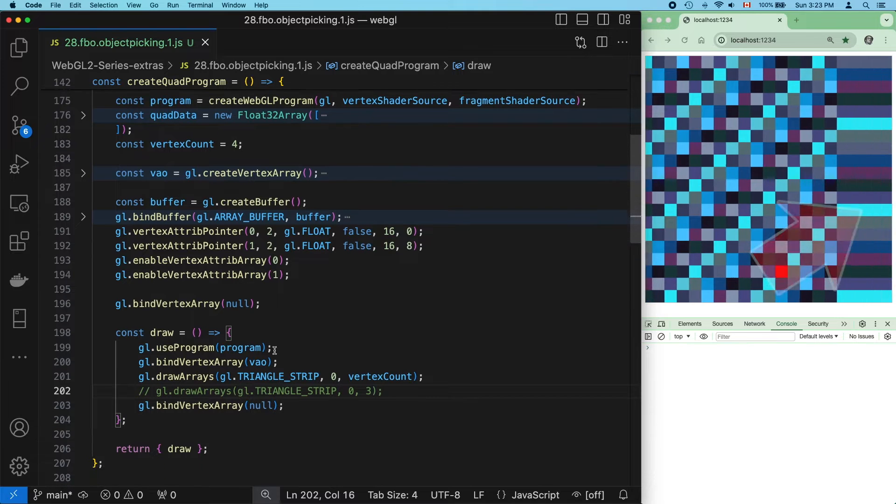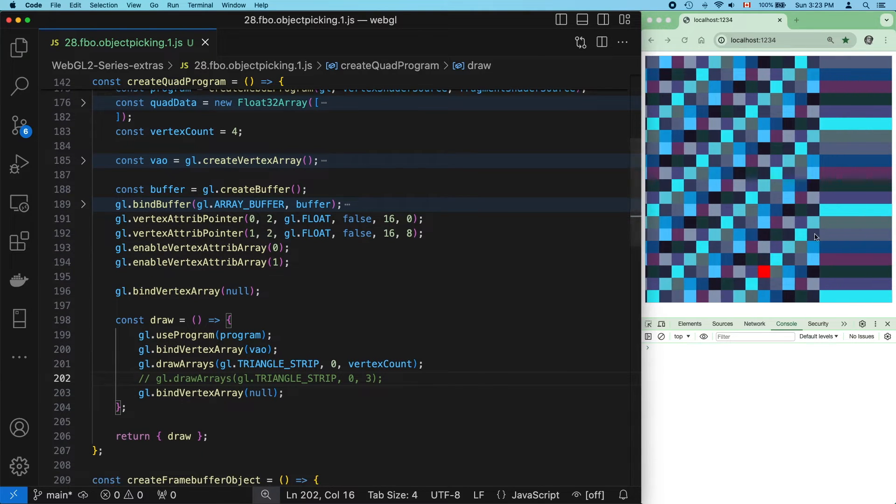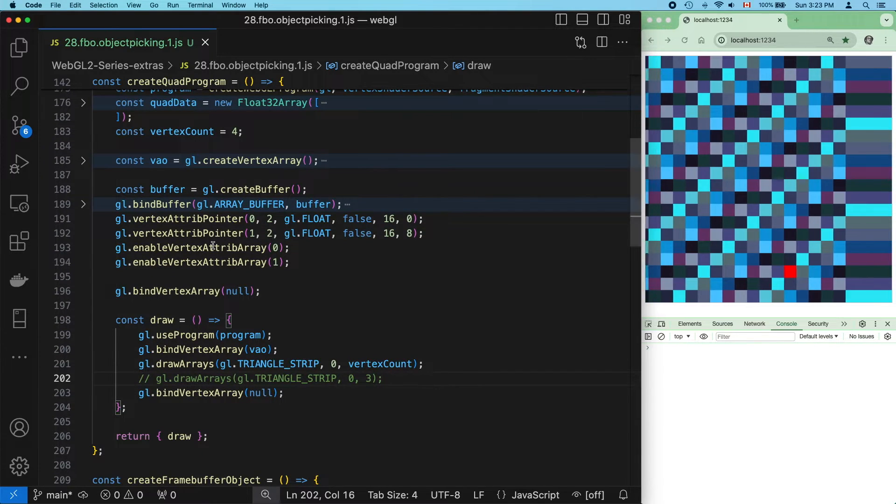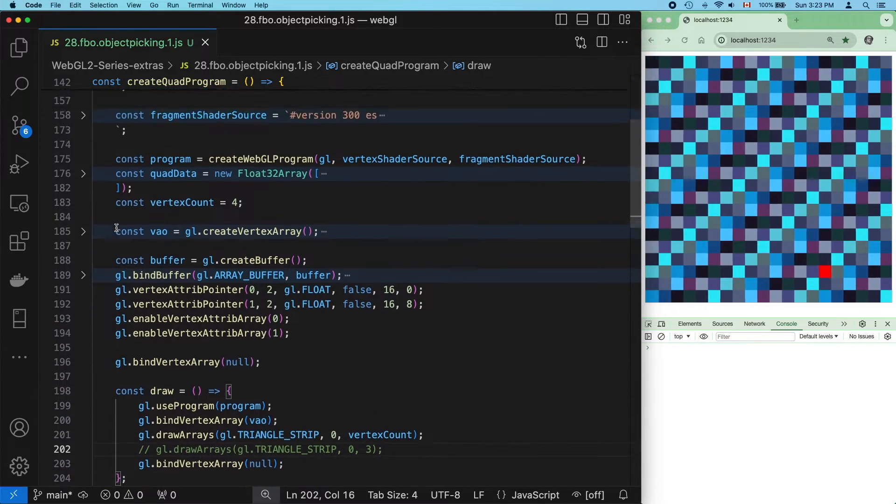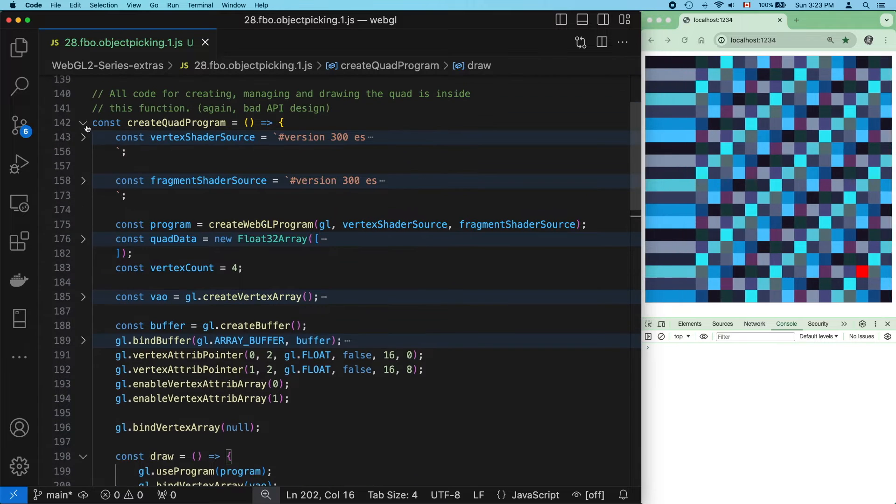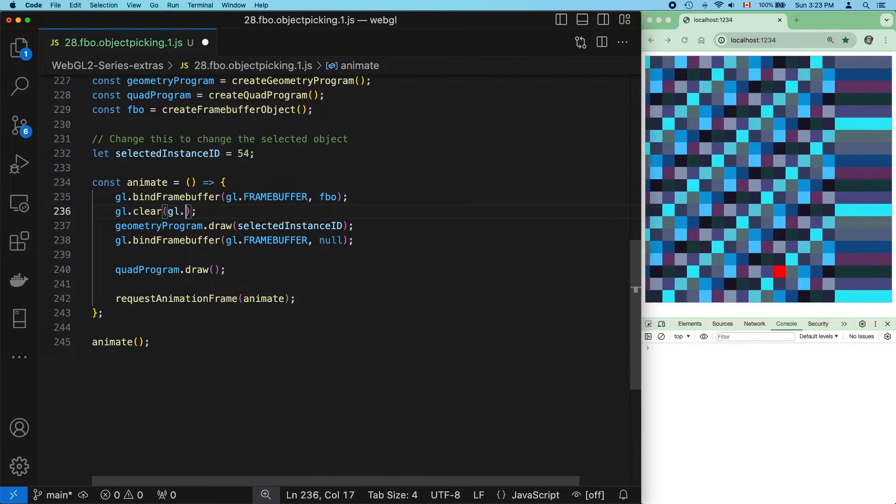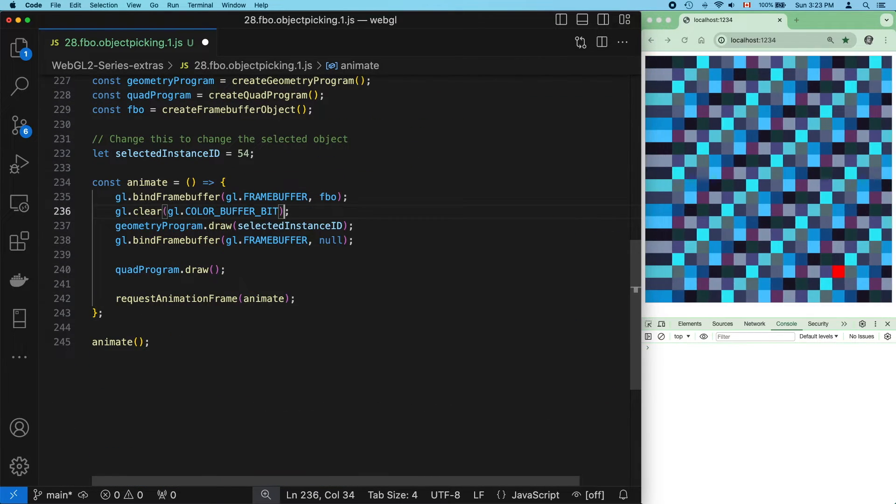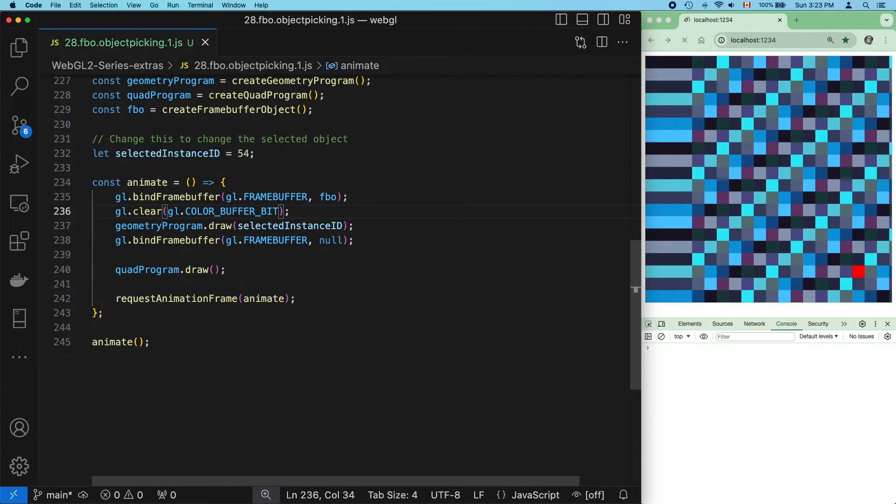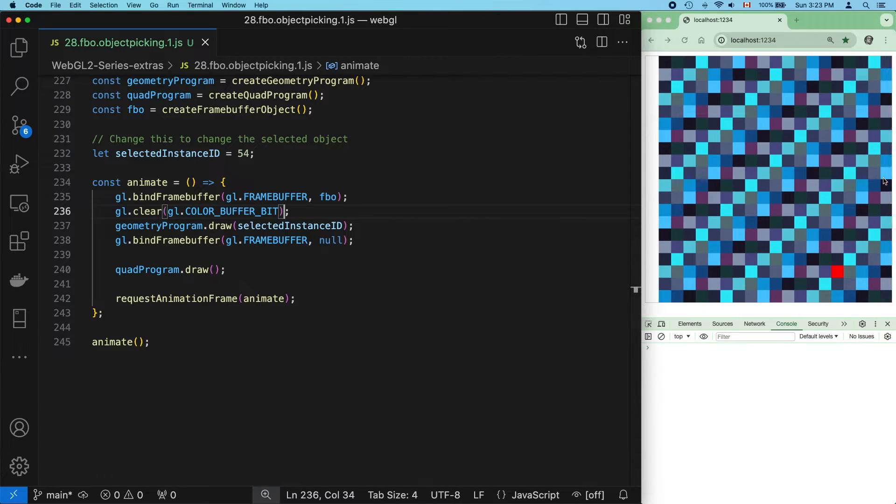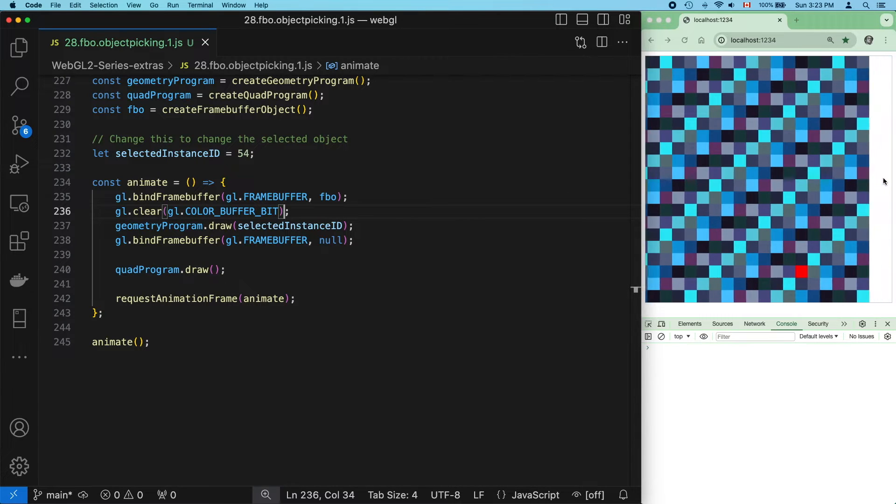So here's our first bug. We're not clearing our texture. Let's do what we did last time. There's no depth buffer, so we only need to clear the color buffer bit. And that works, for now.